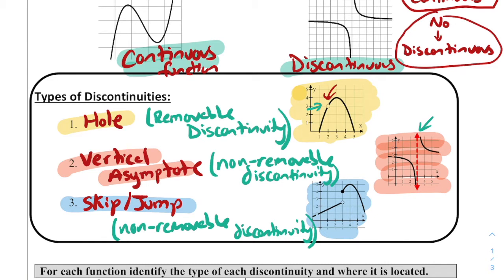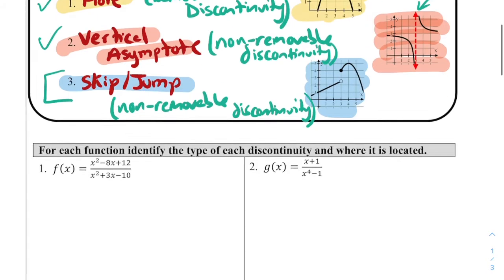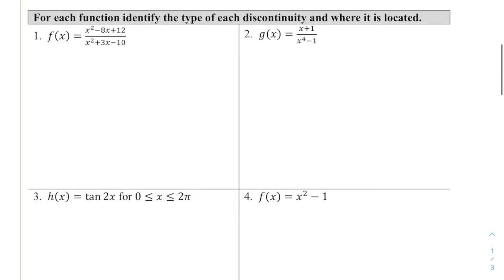In today's notes, we're going to focus mainly on the first two — holes and vertical asymptotes. The skip and jump we'll focus on mostly in the 1.11 lesson, our next lesson. All the examples we're going to see are examples of holes or vertical asymptotes, and we'll talk about how we can tell which is which.